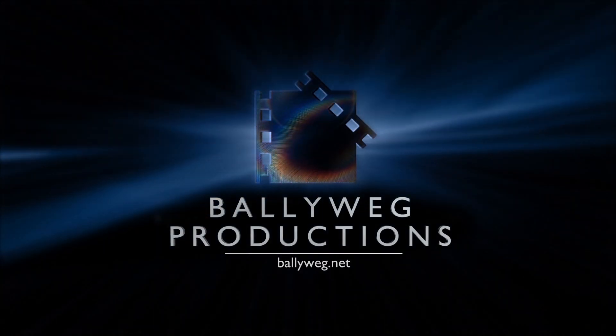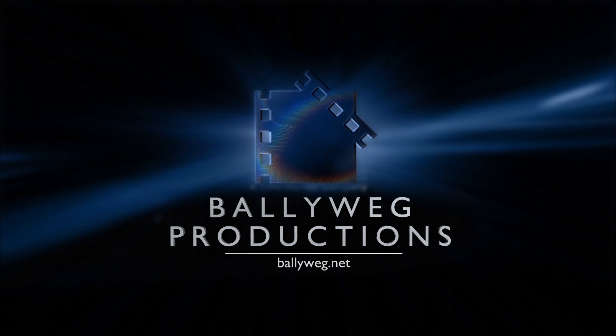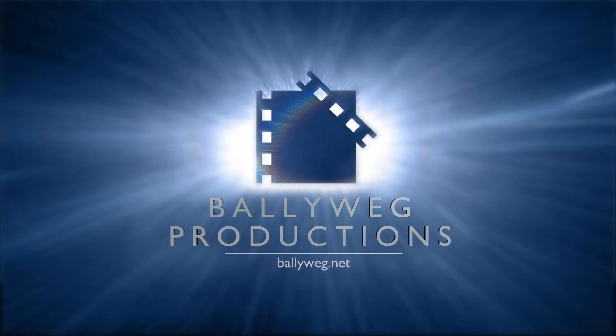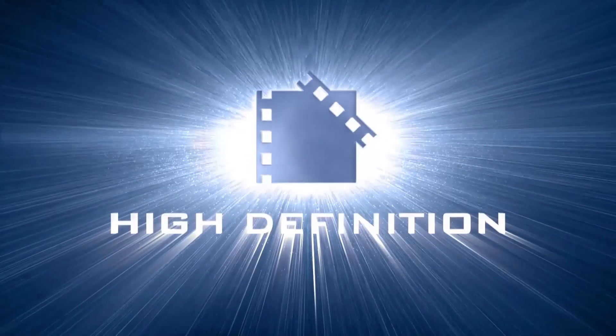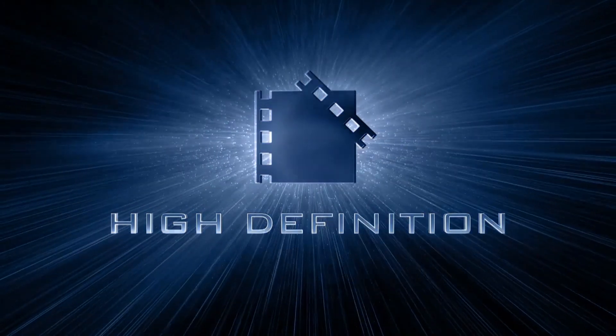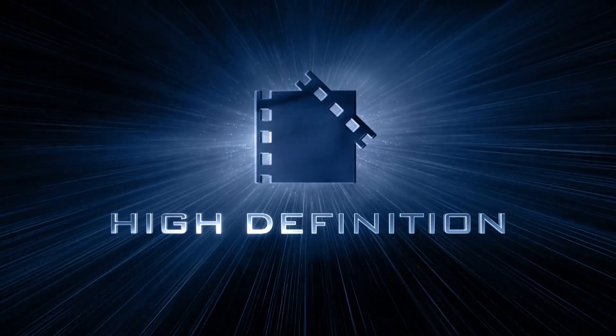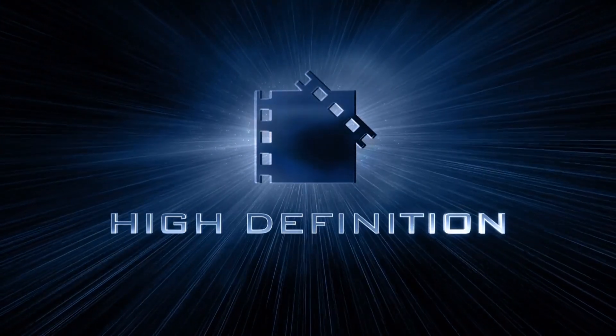All you need is Blender from Blender.org and Adobe After Effects CS4 or higher. Then download the template files from the link in the description below.